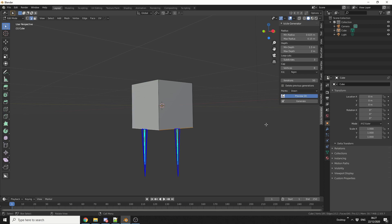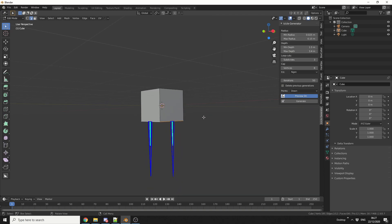So what I'll do here is I'll enable the preview options, and it just gives a kind of rough estimate what's going to happen. You can see here I can control the minimum and maximum radius. I can even control things like depth, so if I need bigger icicles, I can easily get bigger icicles.